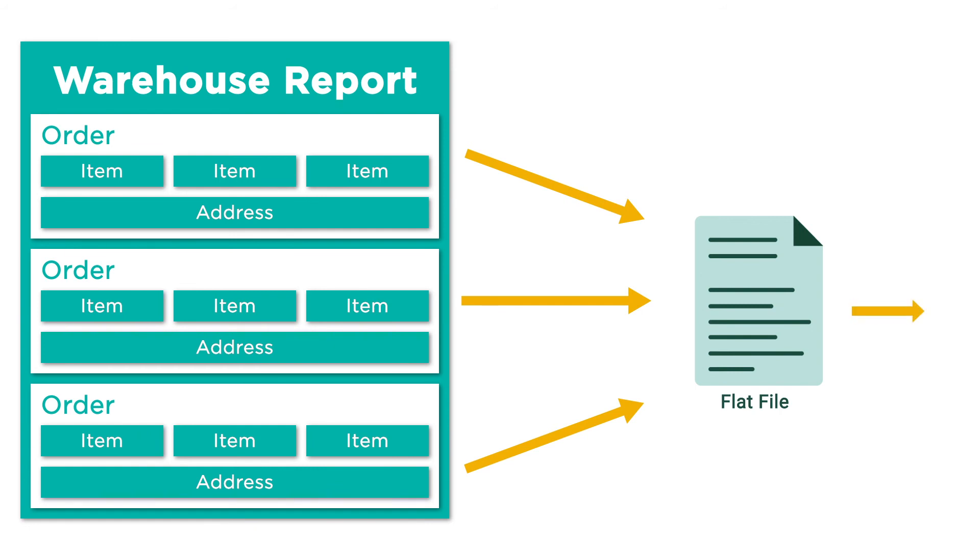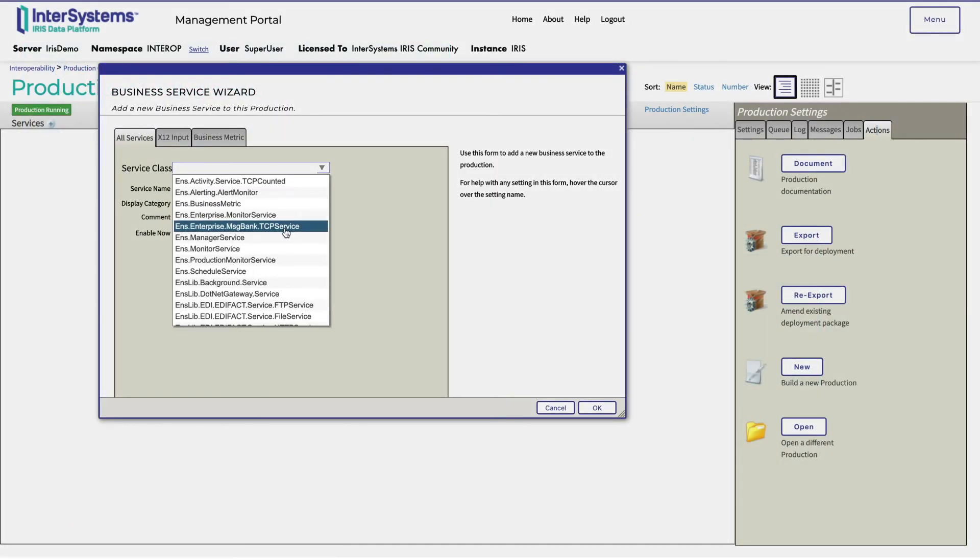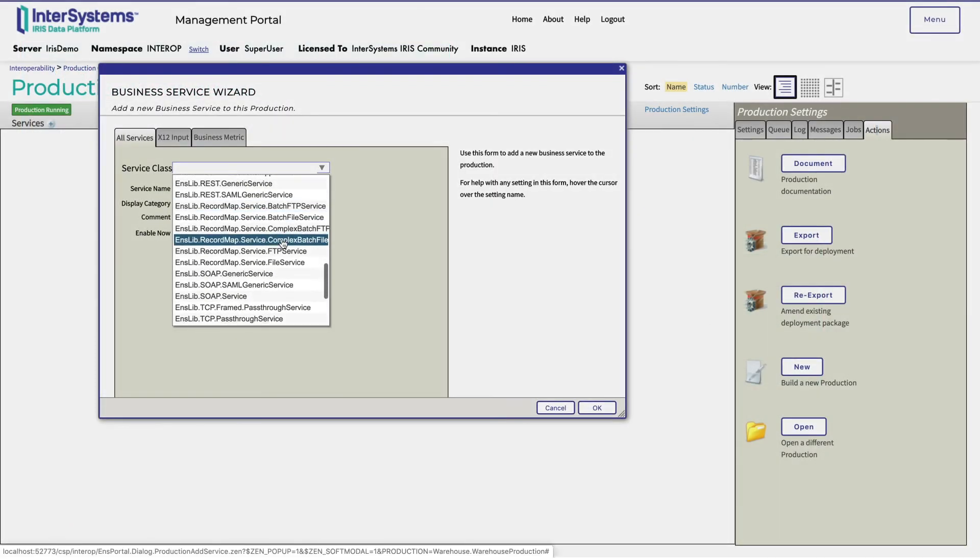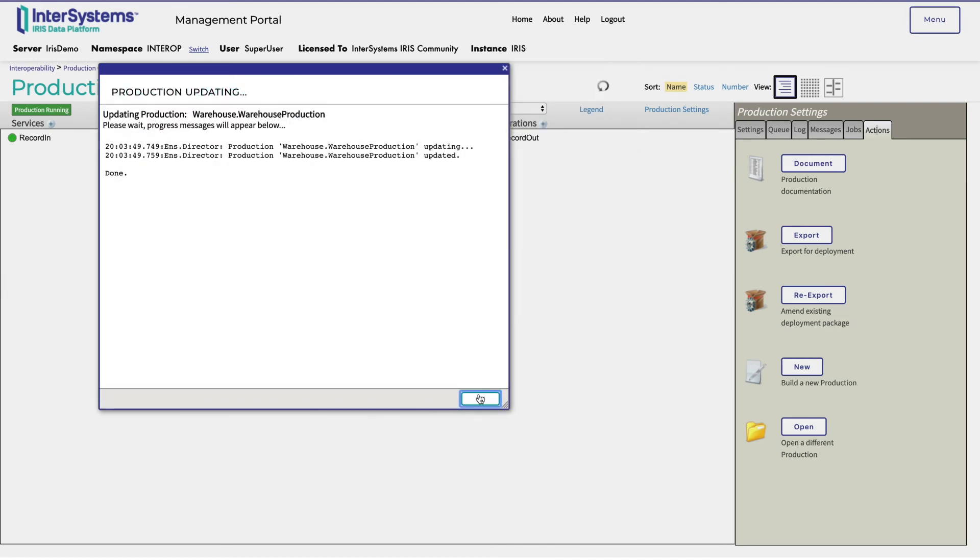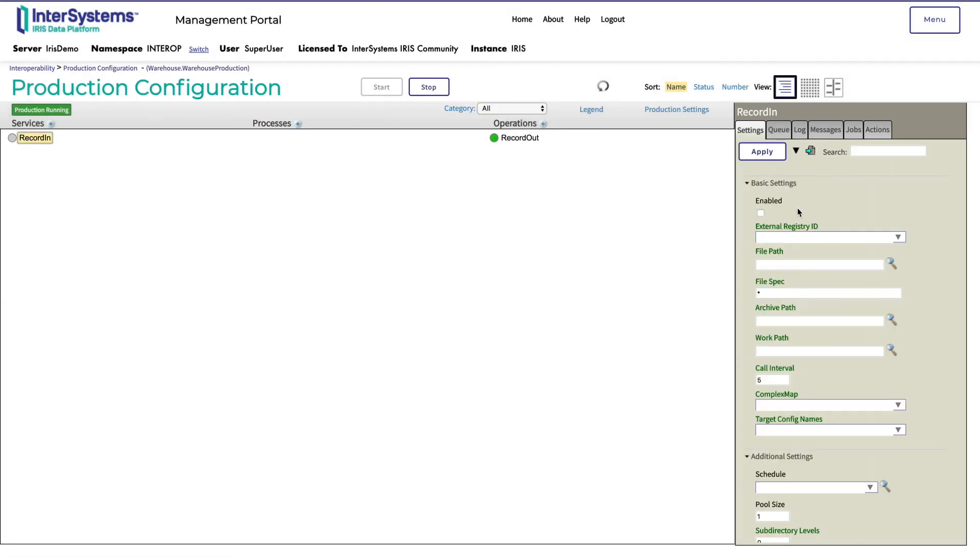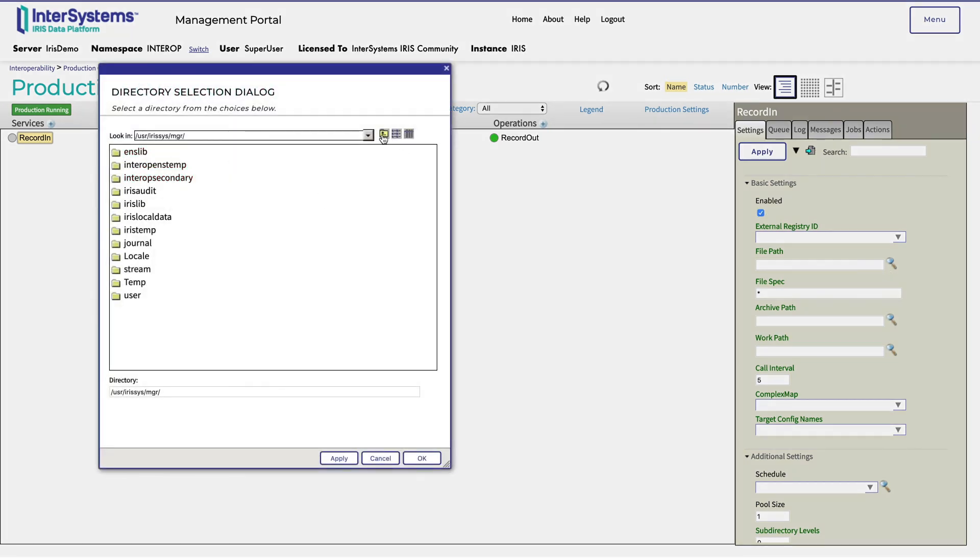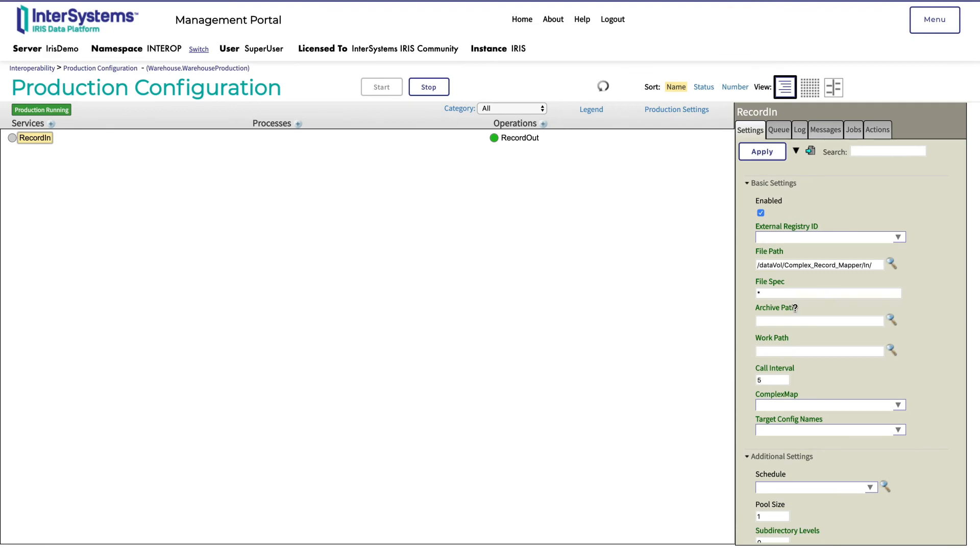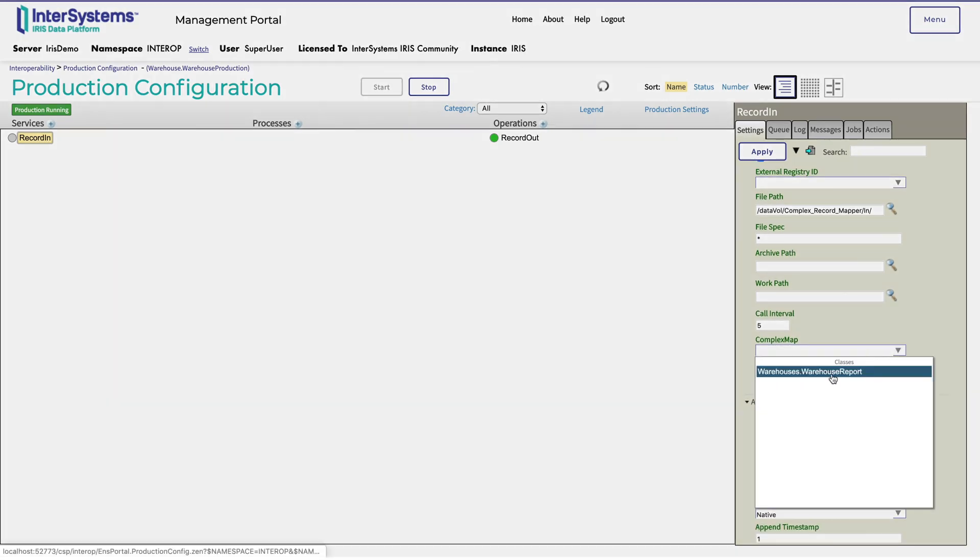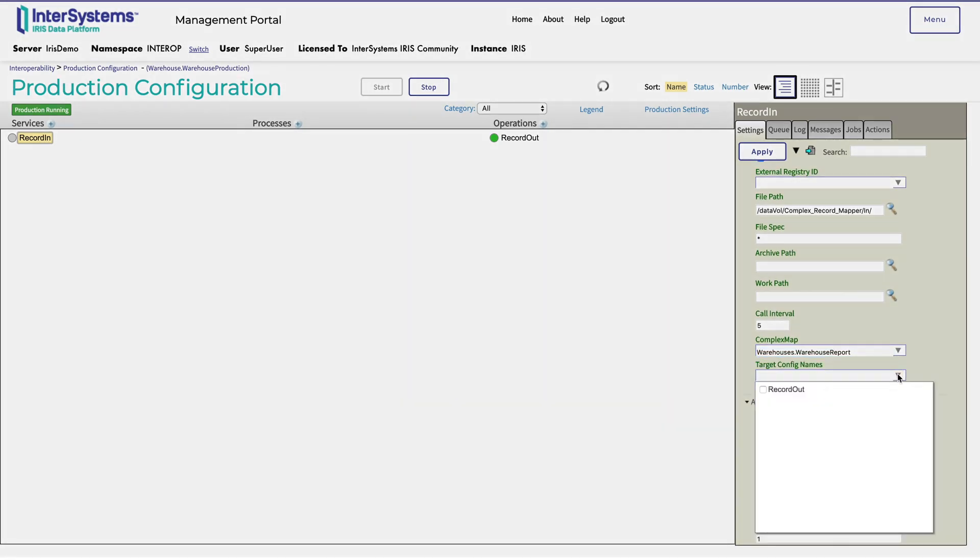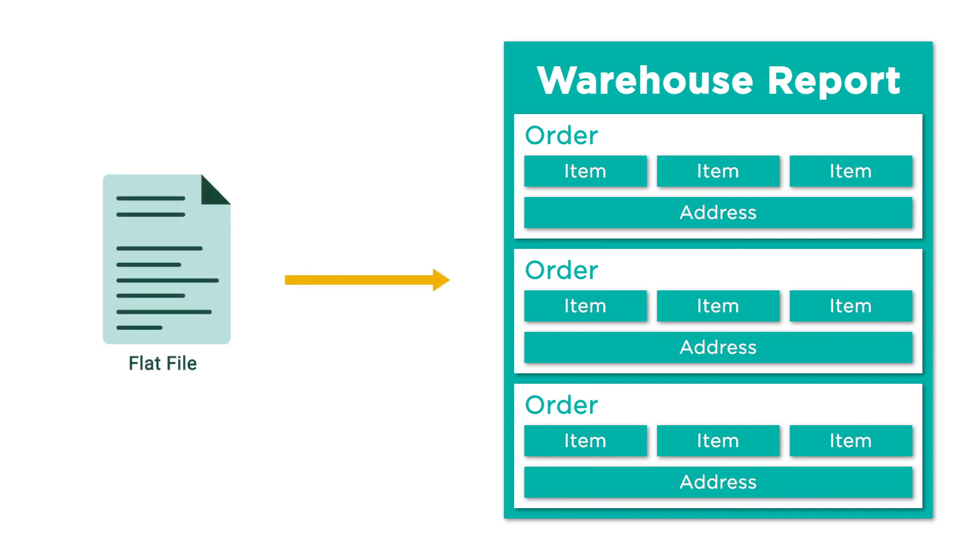Finally, Monica configures the business service to take in the warehouse report file. She creates a business service using the complex batch file service class shown here, and calls it record in. Then clicks enabled. She specifies an input directory, adds warehouses.warehouseReport as the complex map, and adds the record out in the target config names. This tells the business service to look in the selected file path for the warehouse reports, parse them into the complex record map, convert them into an object, and finally send them to the record map operation.